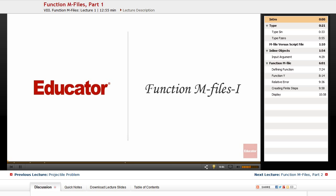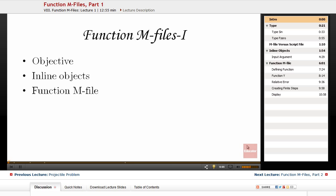Welcome back to educator.com. Today we're going to talk about function mFiles and how you can have a function with input and output in MATLAB.